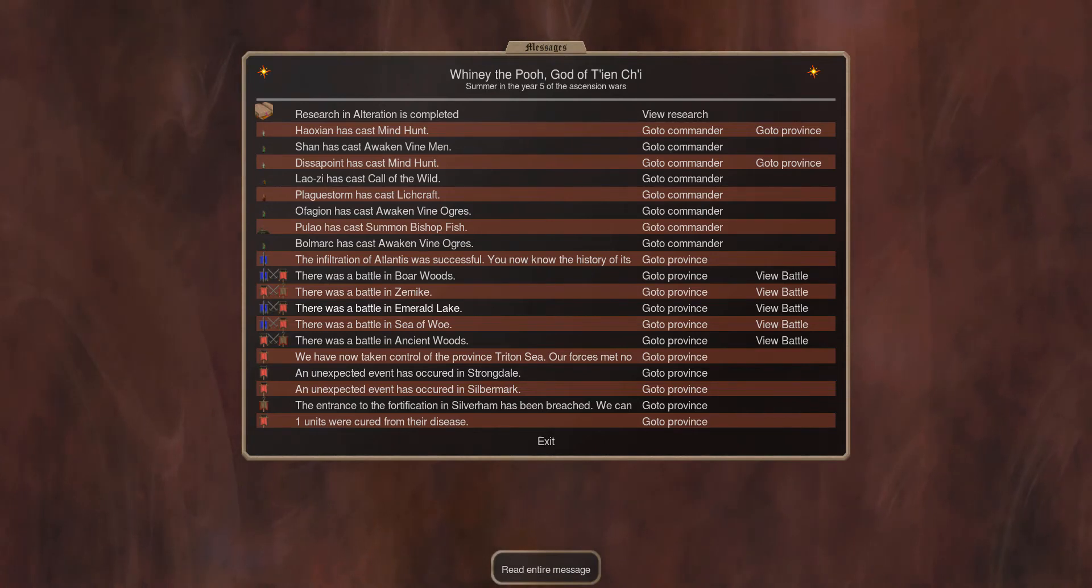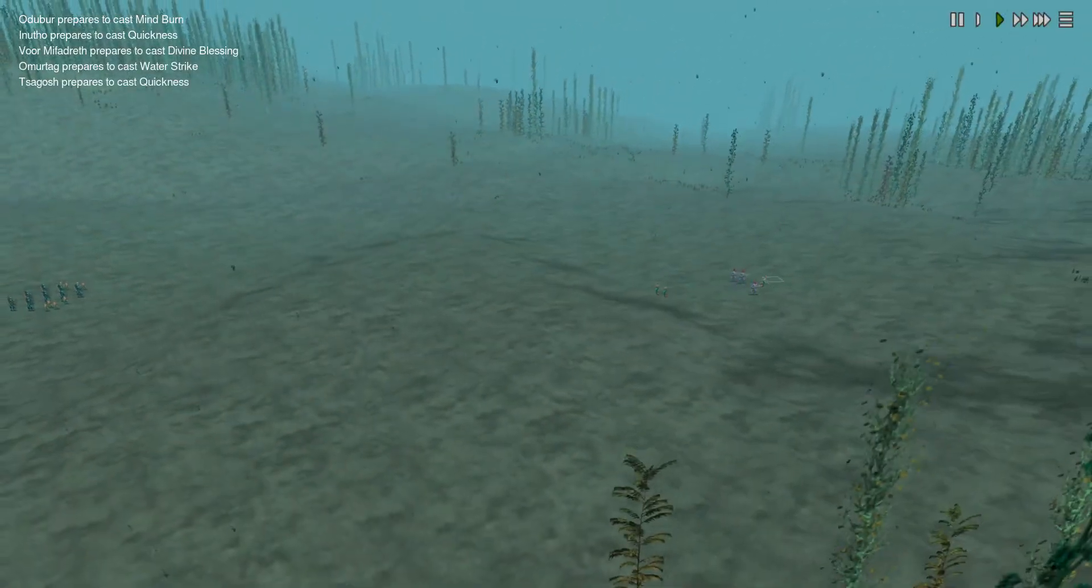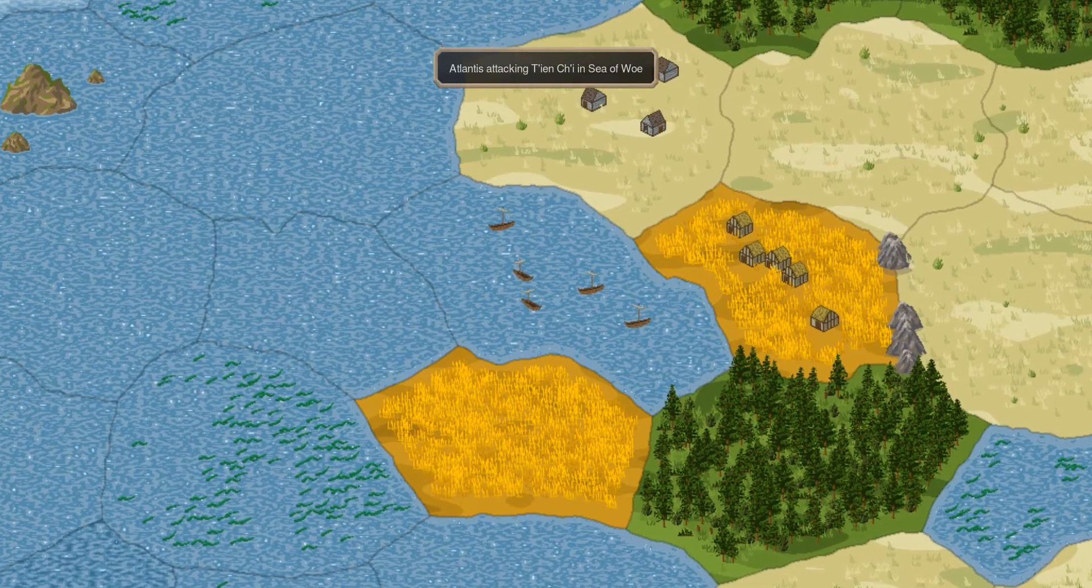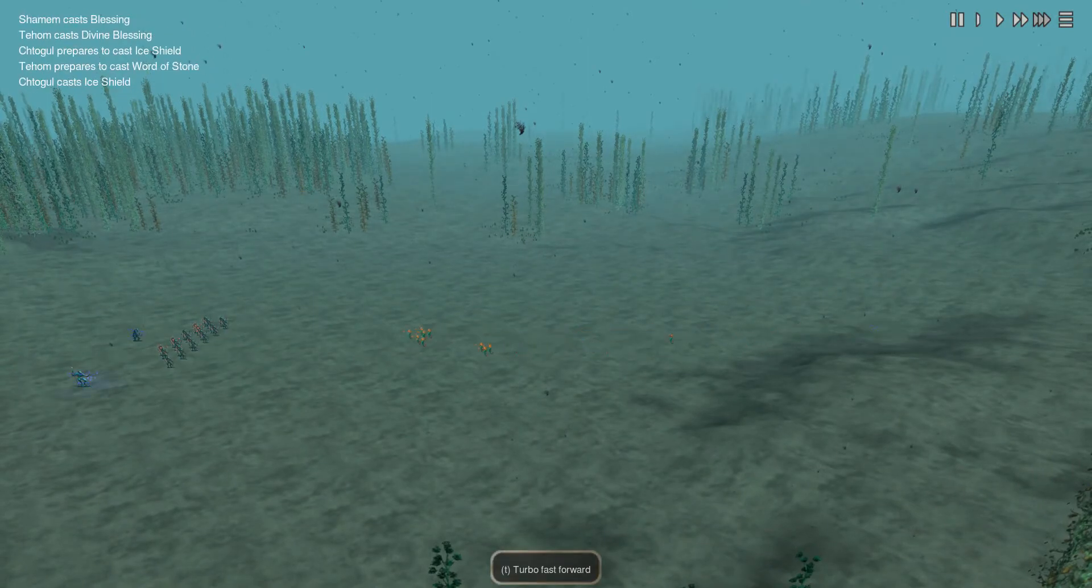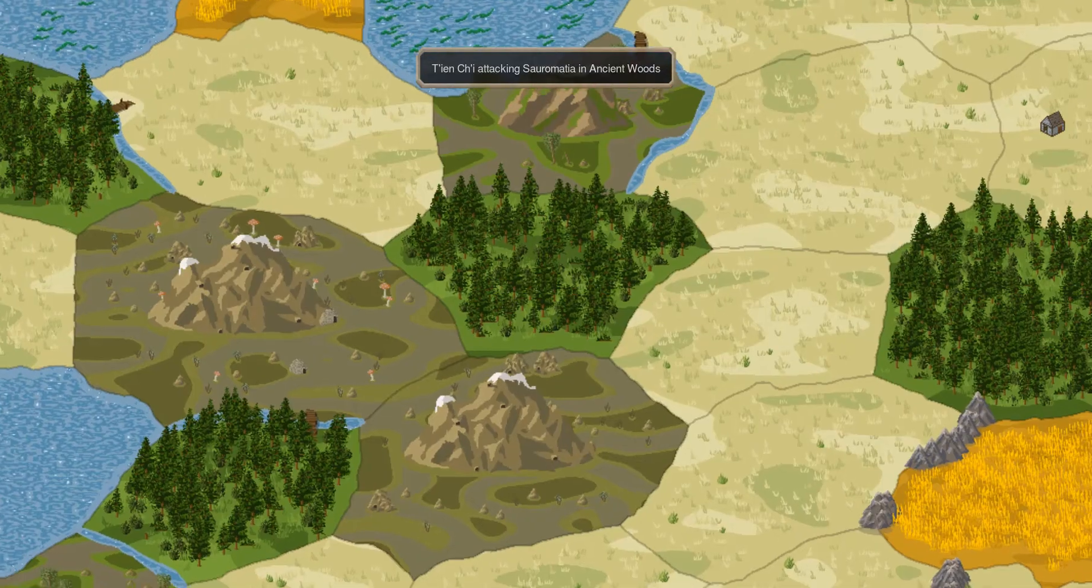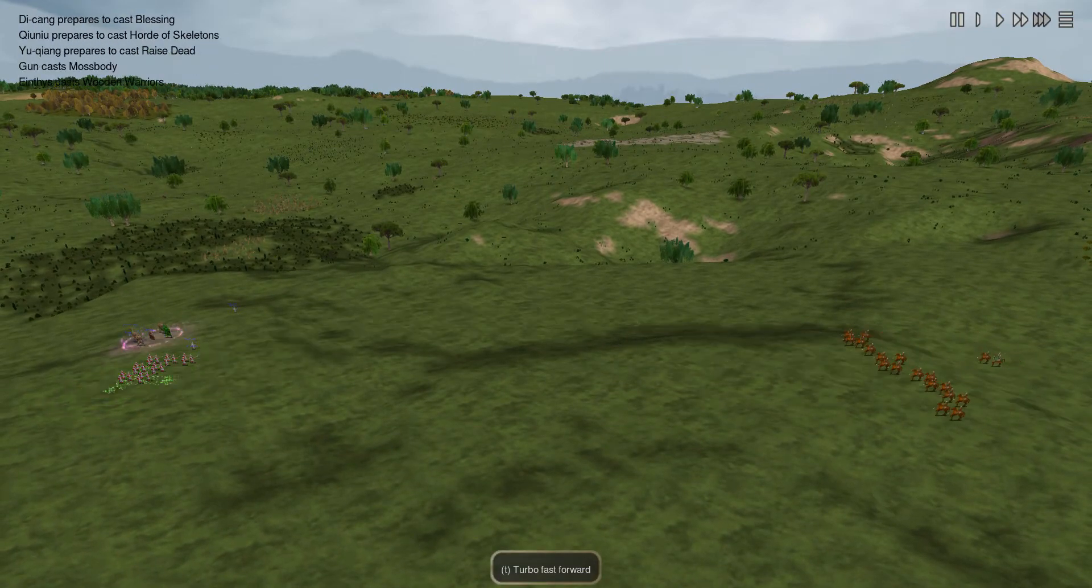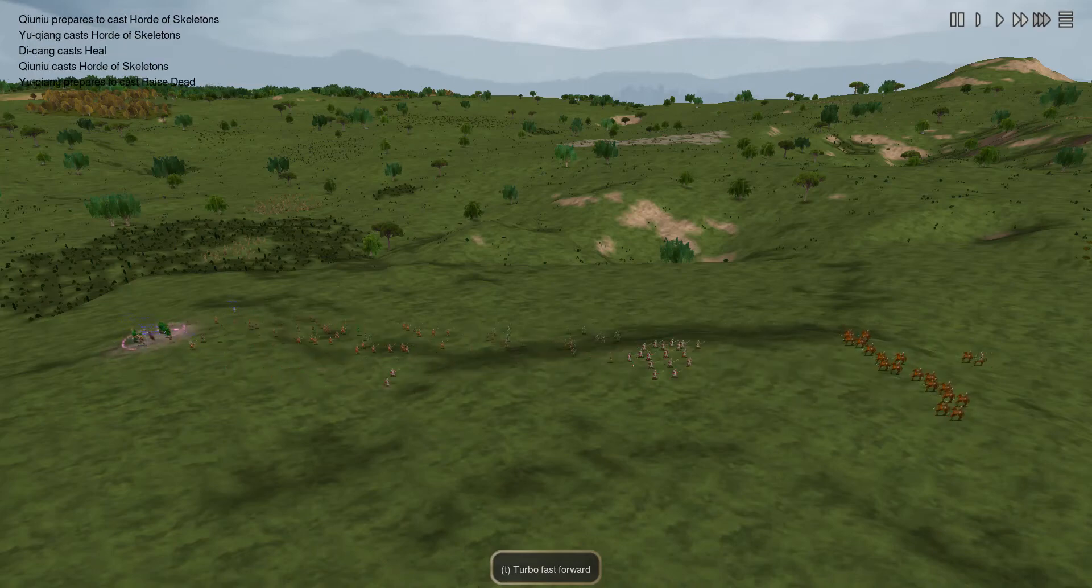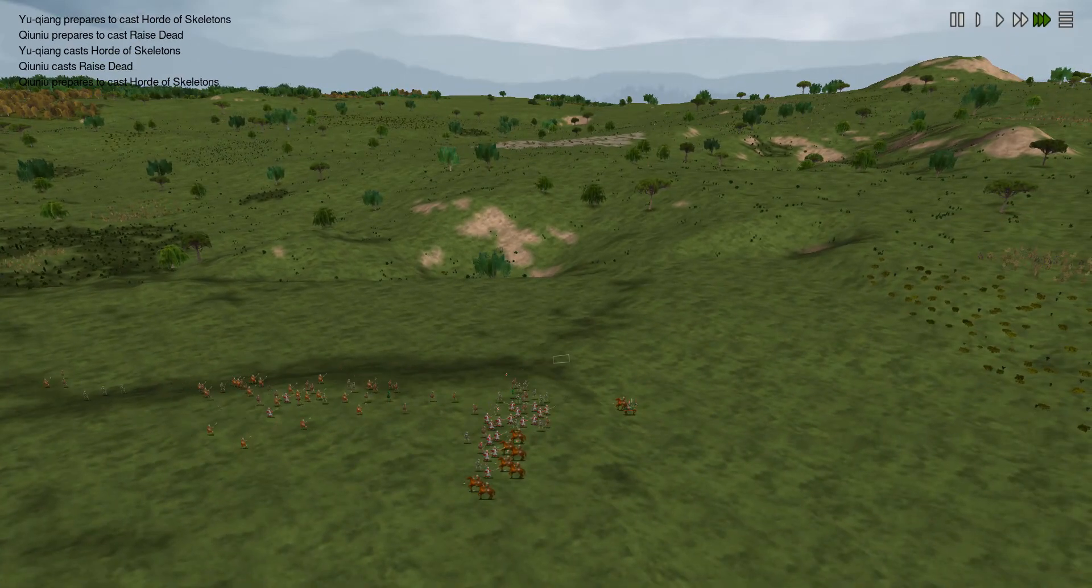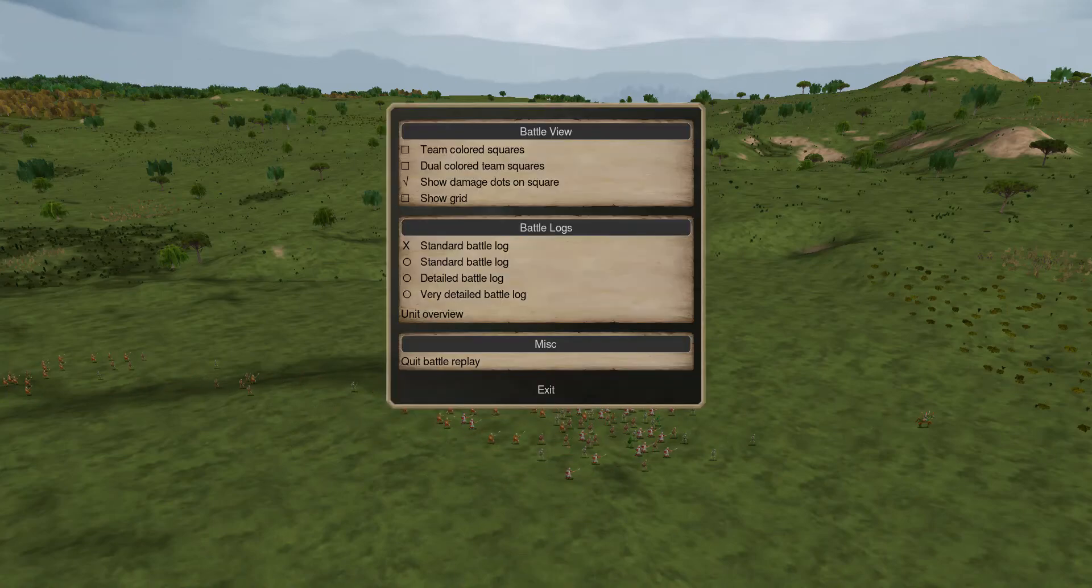We have a battle in Emerald Lake, where Atlantis counterraids us. And we don't have a commander, so that didn't do much. Battle in Sea of Woe, also a counter raid. And then there's the attack, Sarumasia, Ancient Wood. And with the backing of skeletons my guys actually stand to ground so that does it.